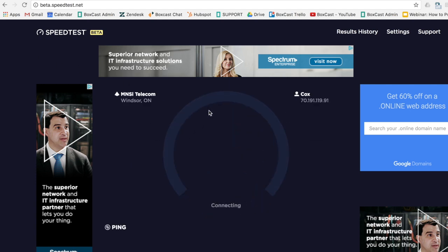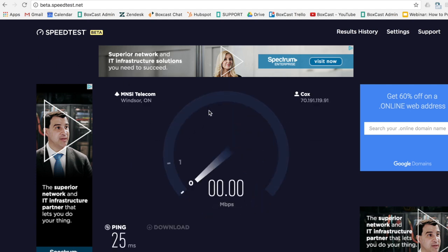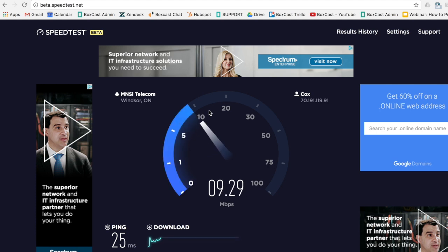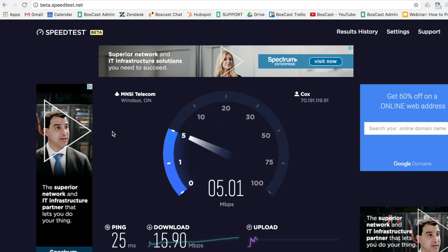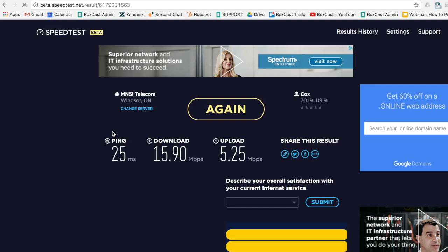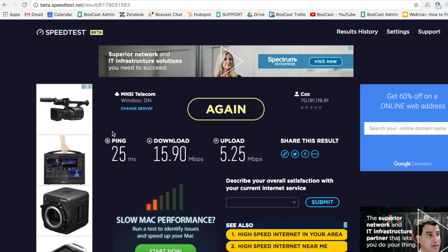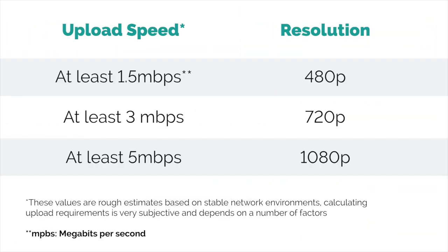To figure out what your current internet upload speed is, you can simply visit speedtest.net and run a free speed test. Here's where you'll find out what you're actually getting for your internet speed. So what speeds do we recommend? Well, it depends on the quality that you're looking for. Here's the video quality you can expect from these upload speeds.